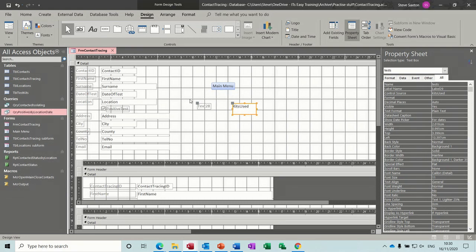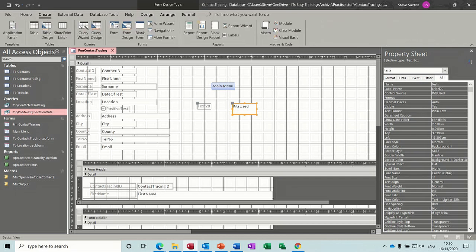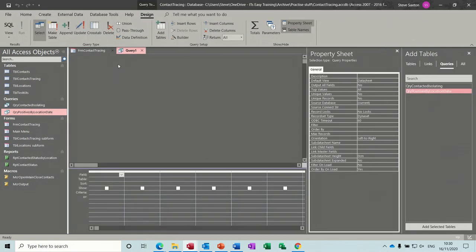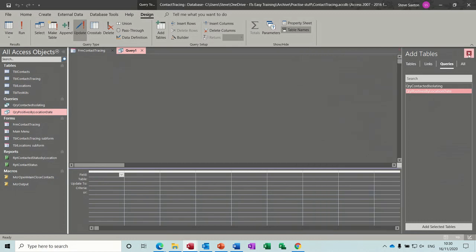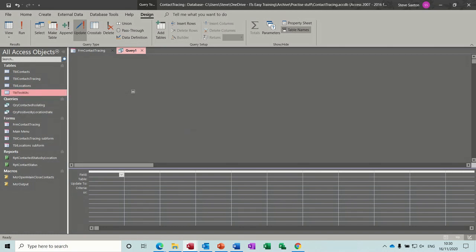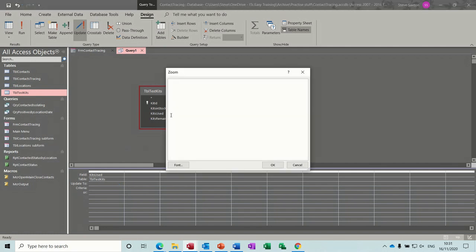So what I'm going to do now is create an update query. I'll go to create, query design, and I want an update query. The table I want is this one and the field I want to update is kits used. So I want to update it. So I'm going to go shift F2, which will zoom that up. So what do I want to update? I want to update kits used.